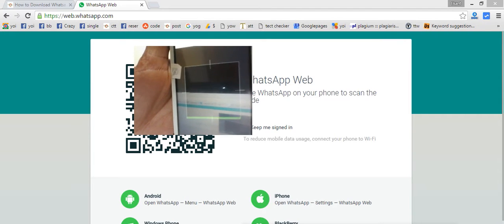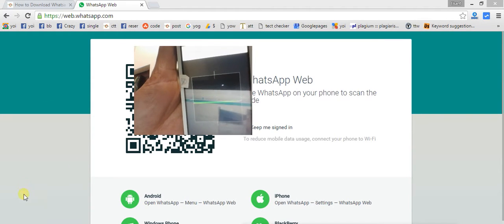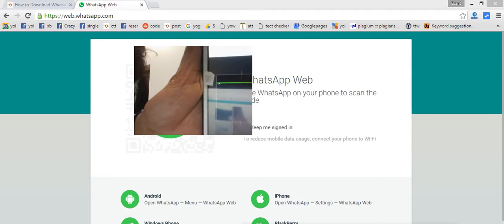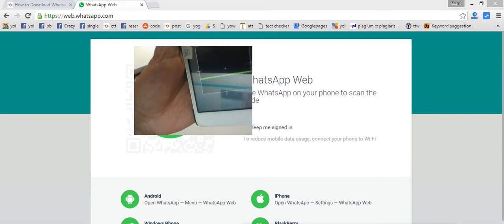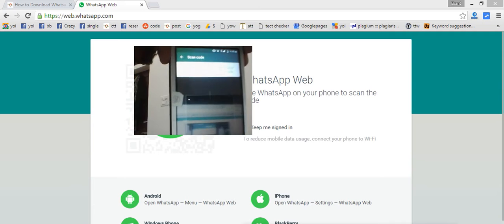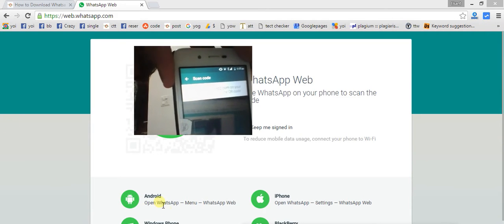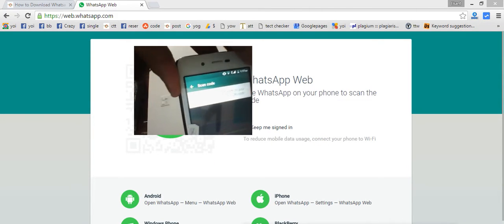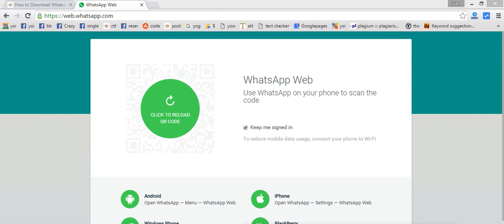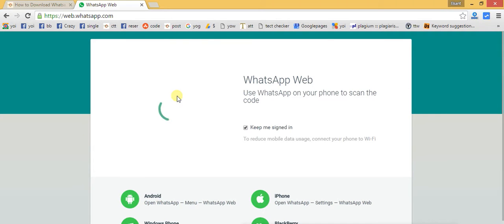Now I'm going back to the personal computer. The QR code has expired because it took a long time to explain everything, so we need to click 'Reload the QR code' to get a new barcode.